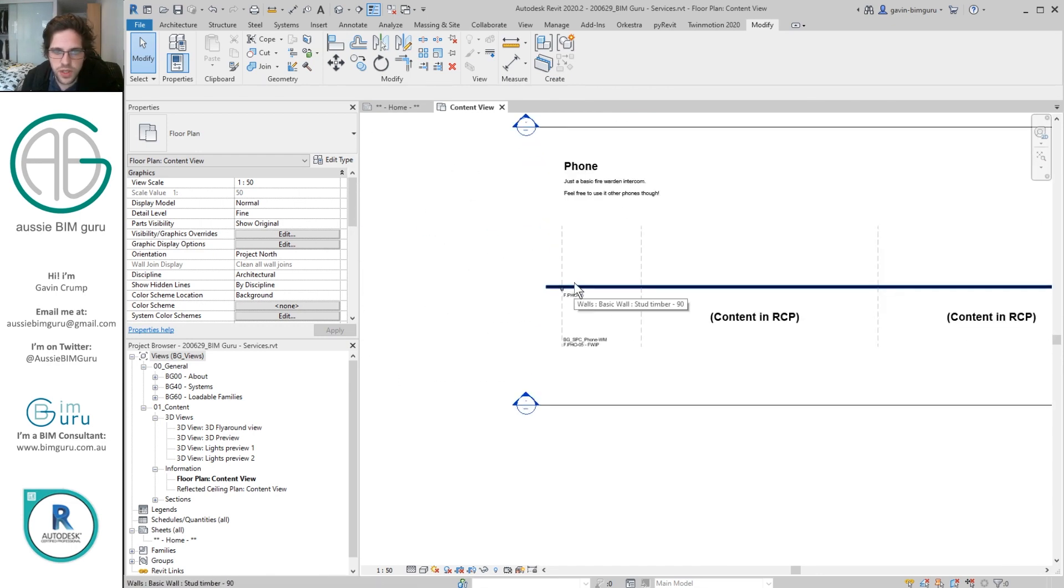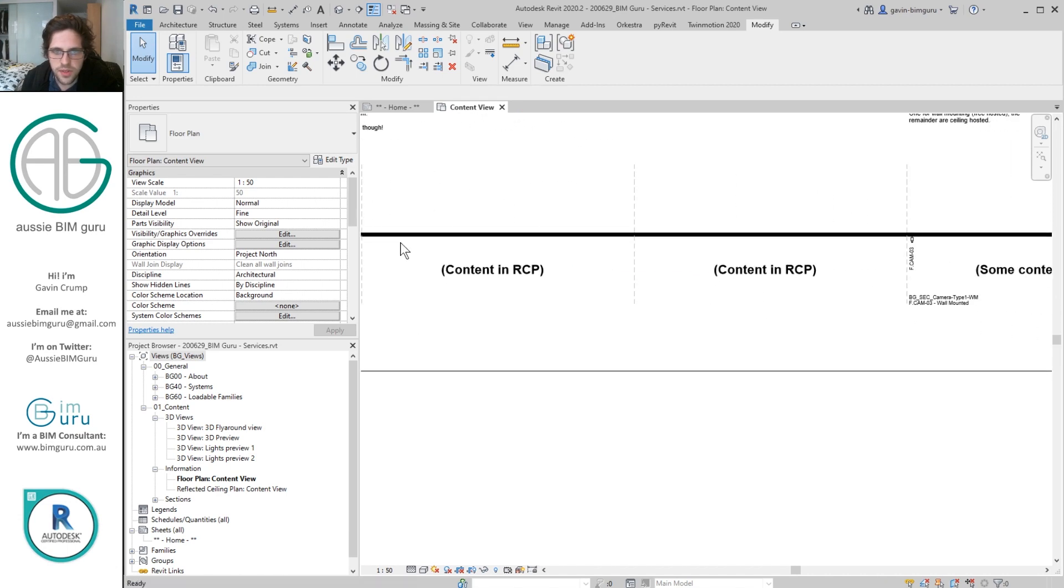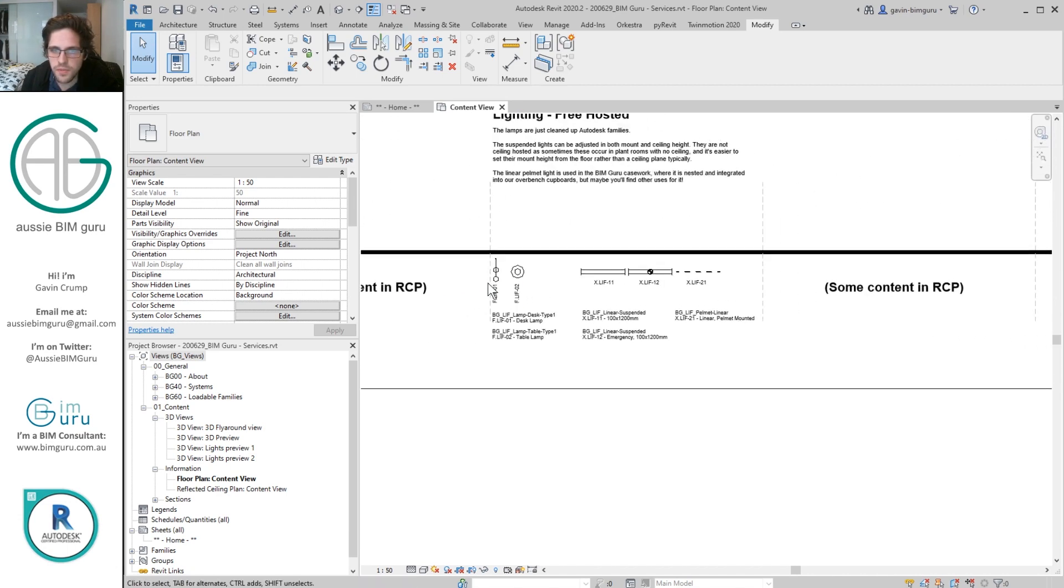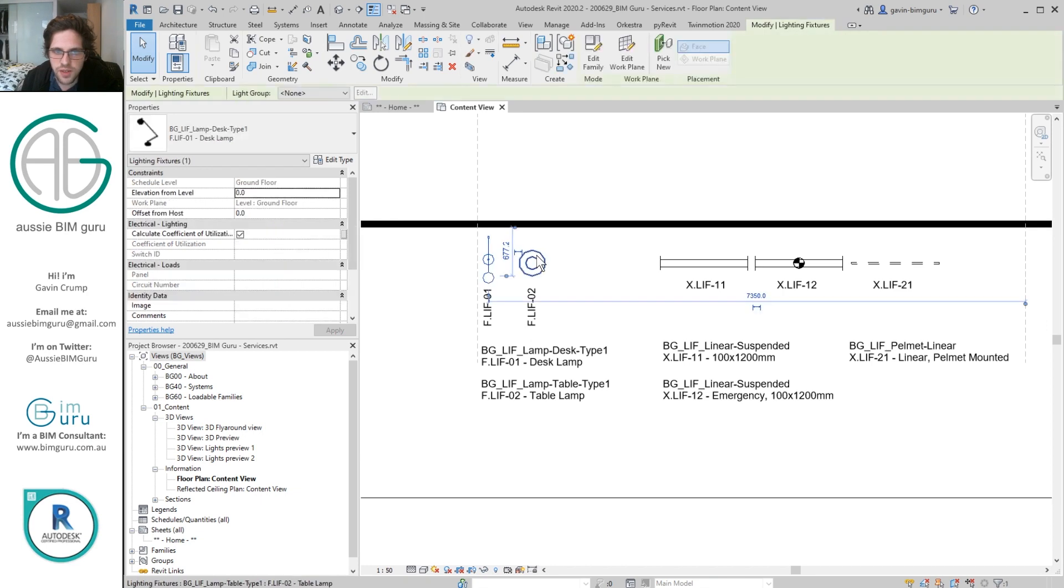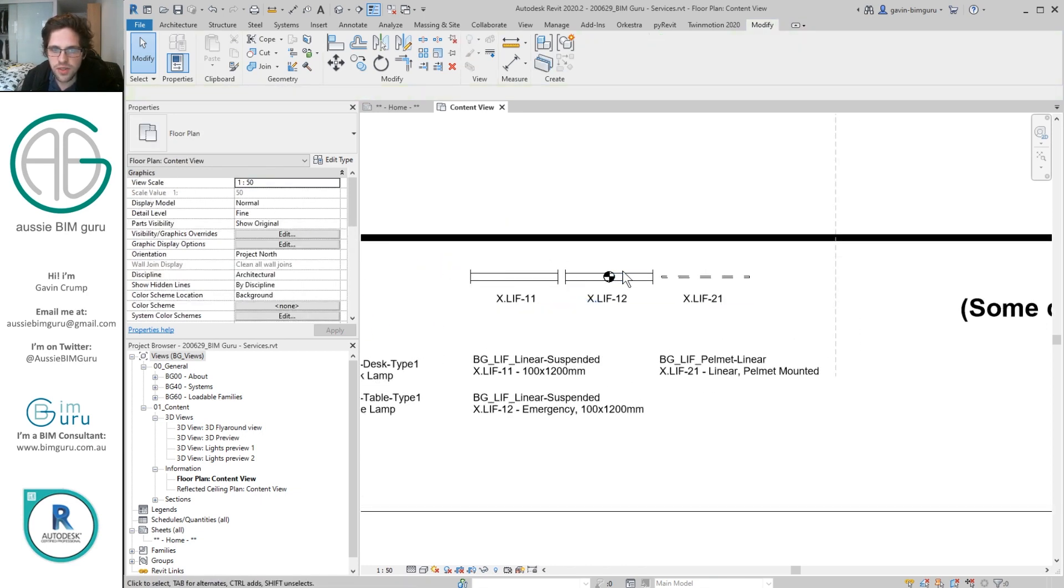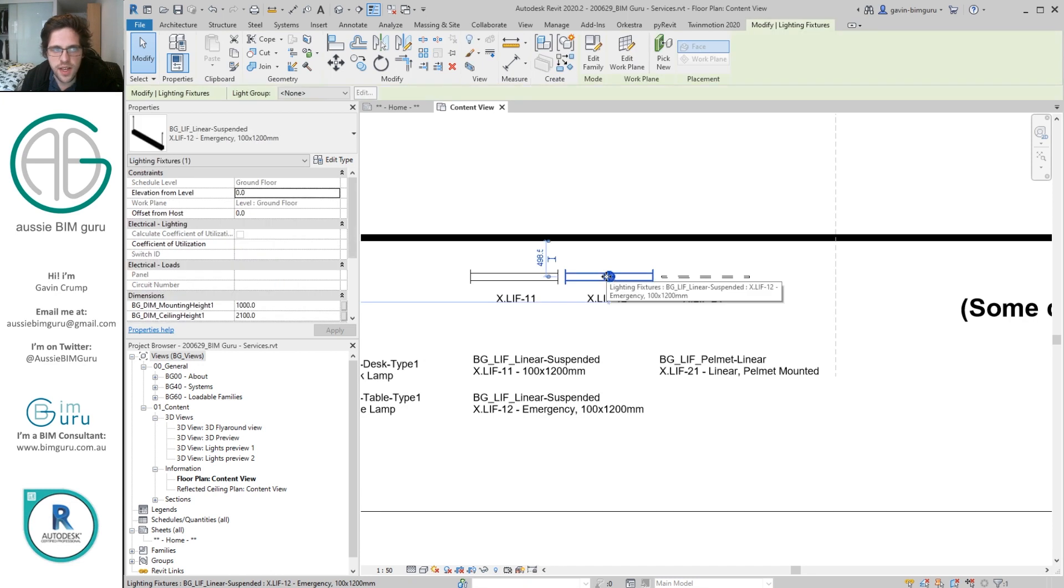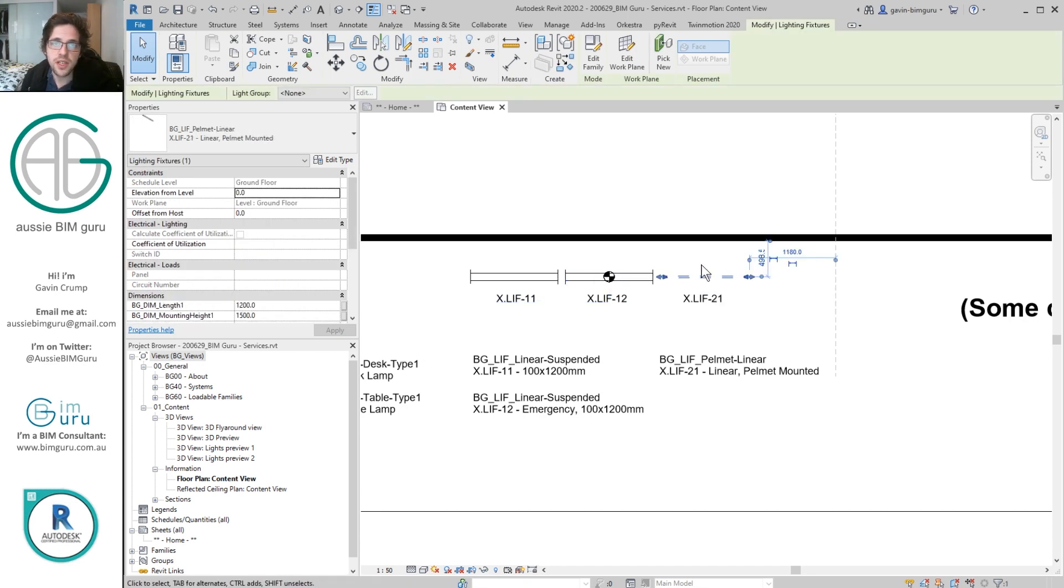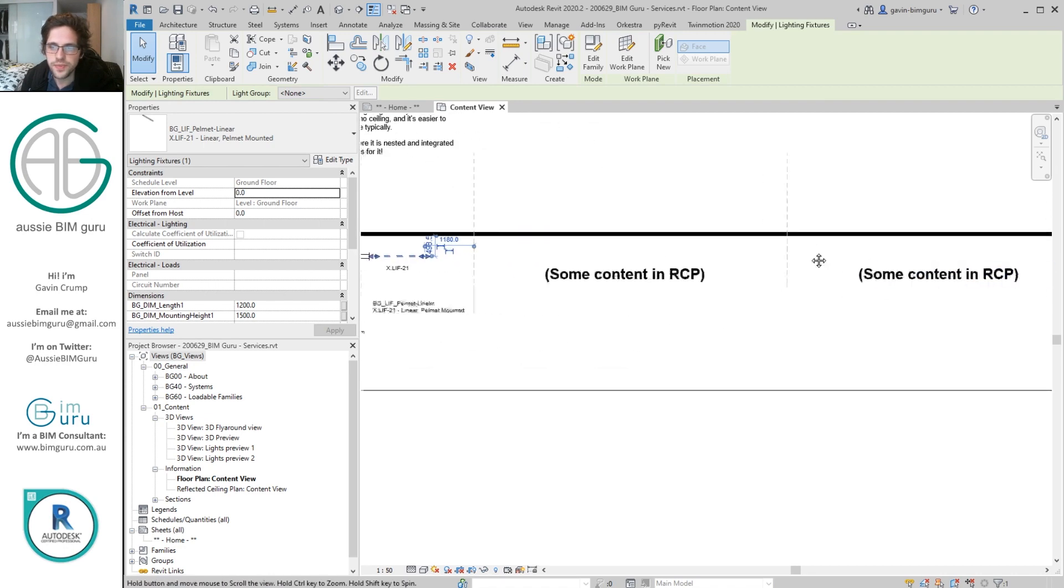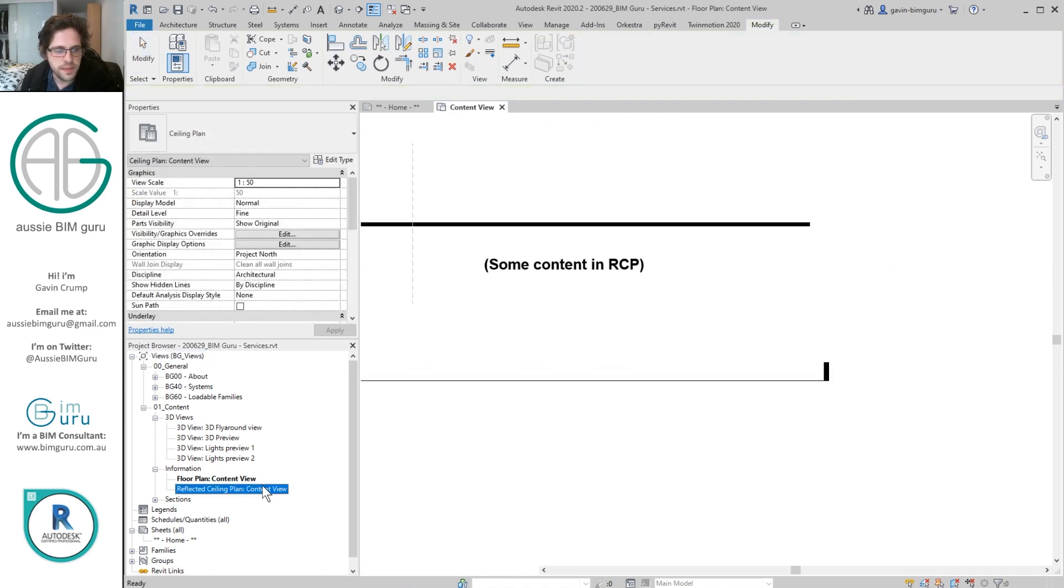As well as that I've also included a lot of RCP content. You can't actually see much of it in floor plan. You can see some of it. In this case I have just some free freestanding lamps. And I also have some suspended down lights. In this case you can set them without a ceiling, and also just a linear helmet light that I include in all my case work for overbench.